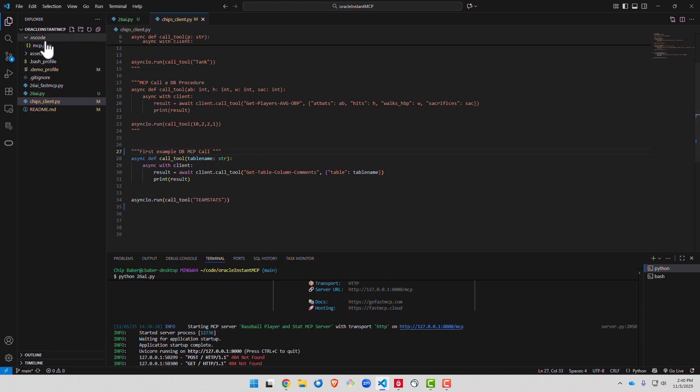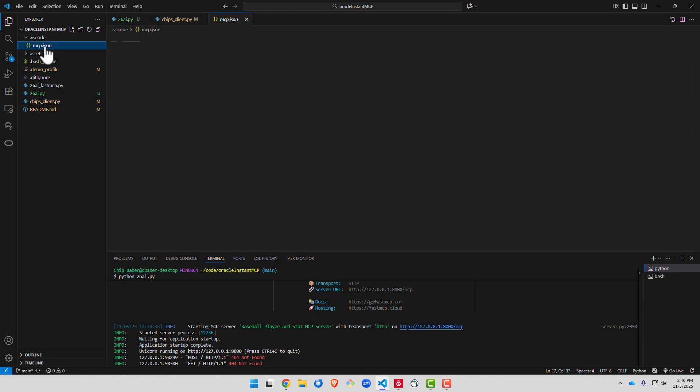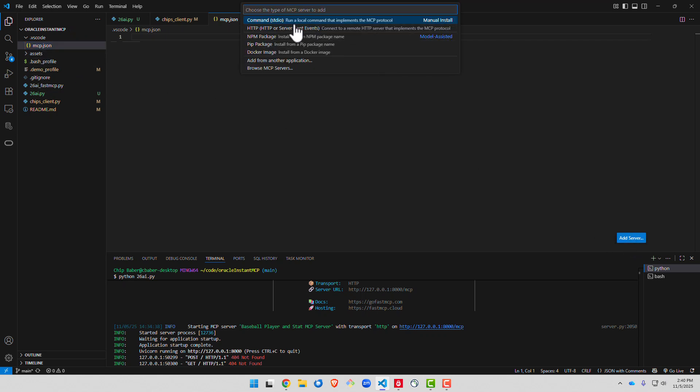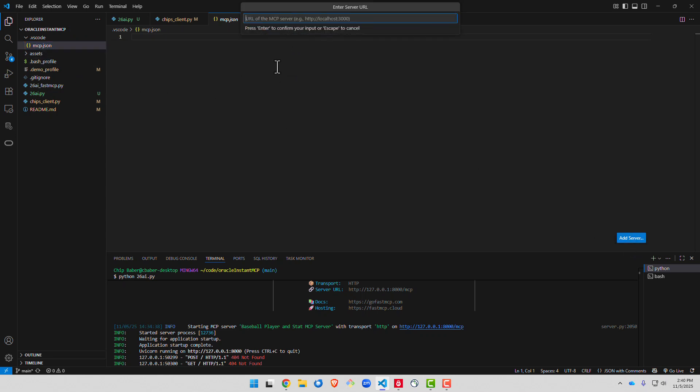We're going to go up under our .vscode folder, our .mcp.json file, click add server. Paste in that URL and hit enter and we're going to give it a name.